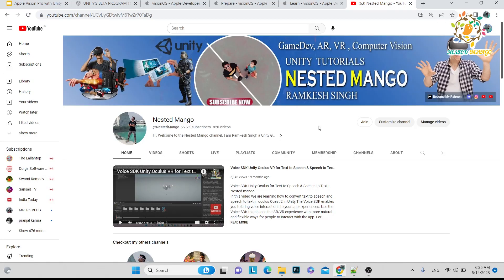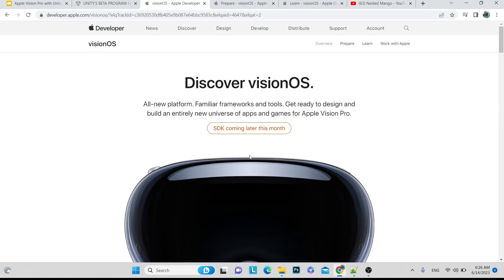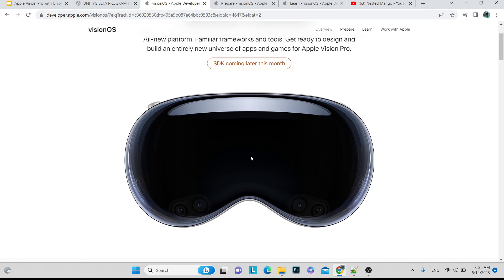Hello everyone, welcome back to my channel. I'm Ramkis Singh, Unity game developer, YouTuber, and blogger. In today's tutorial we are going to explore Apple Vision Pro — what SDKs are available and what exciting things are coming in the future that we can use to create applications for Apple Vision Pro.